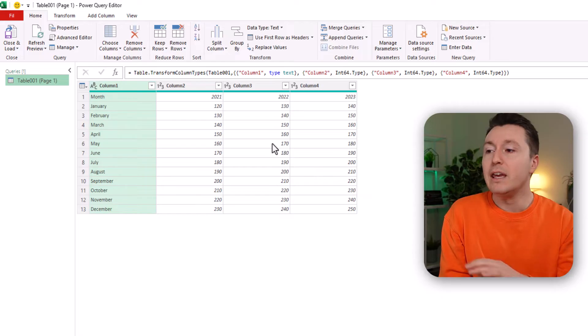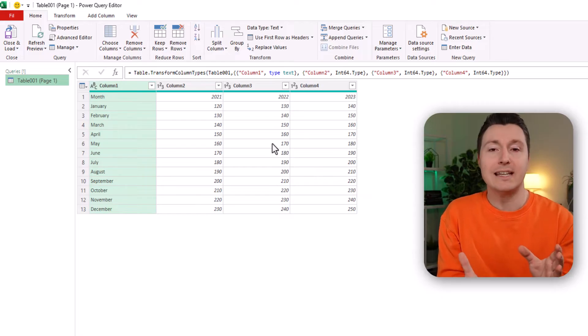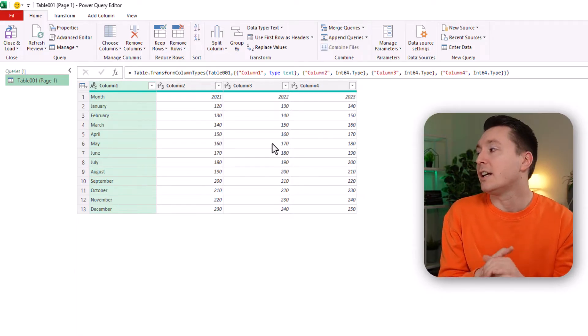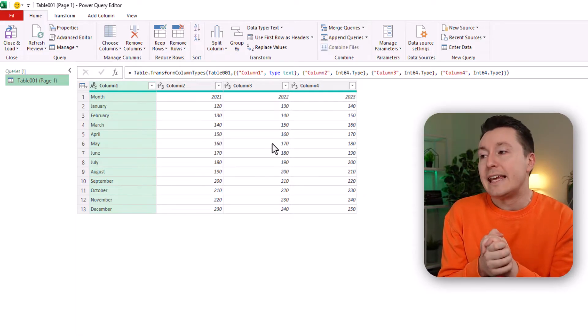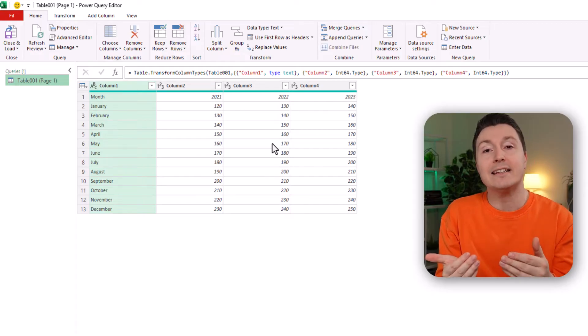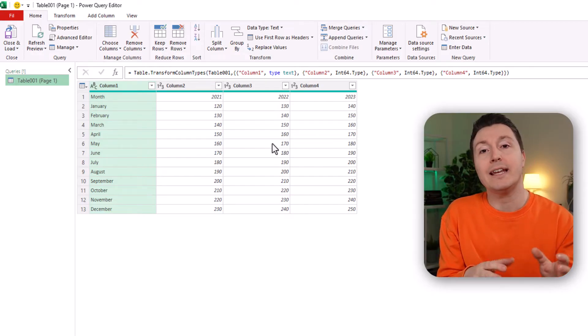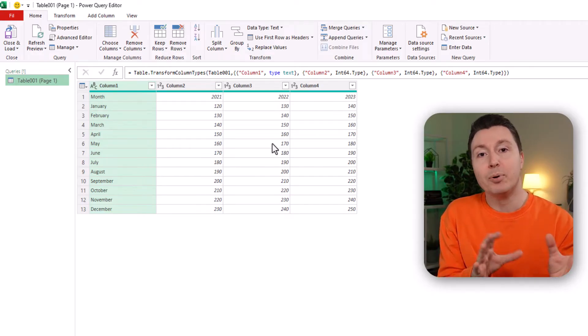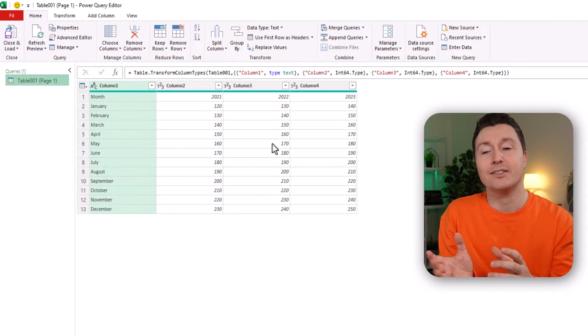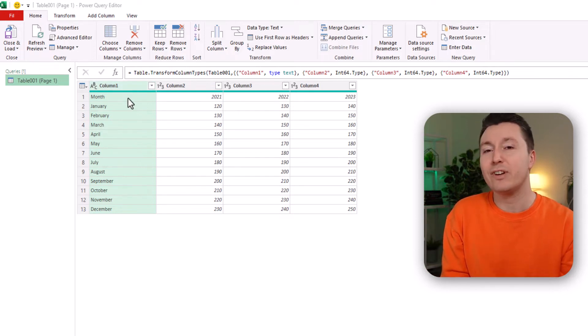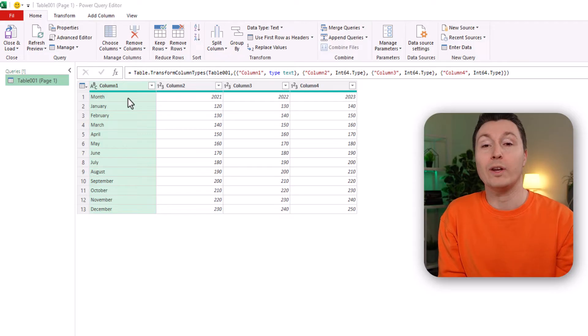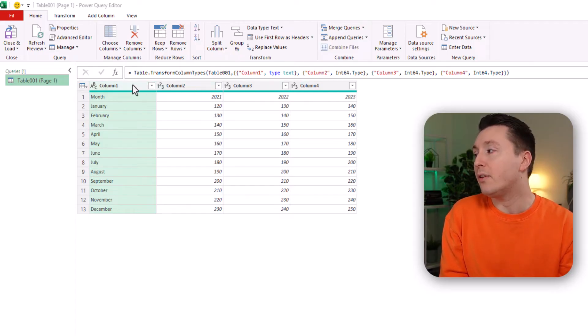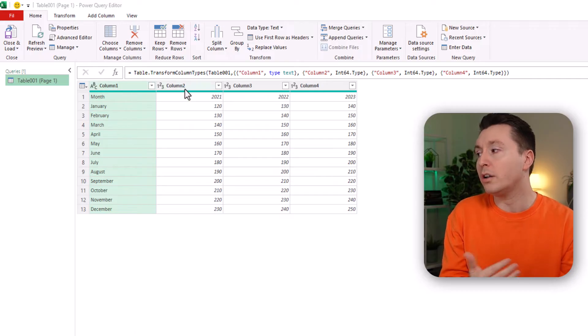Now maybe you haven't seen this before. It's not as scary as it looks. This is a tool where you can easily manipulate data and clean up data and put it into Excel. And if we look at the data we can actually see that it doesn't really fit with what we want it to be. So up here we have the column headers and those are all called column one, column two, three, four.